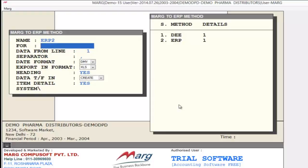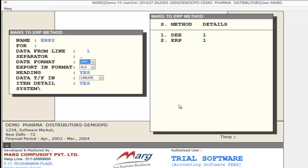The next field is For — meaning for what you want to create the method; you can specify a name here. Then next is Data From Line, meaning from which line you want to start your data — leave this on 1. After this you can set the separator. Next is date format, meaning in which format you want to export the date.